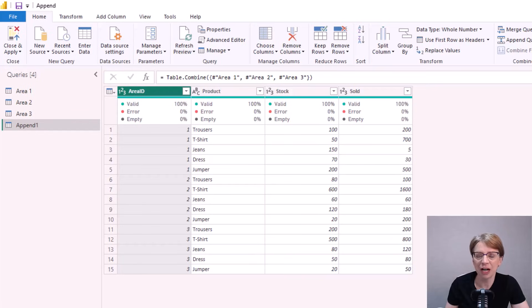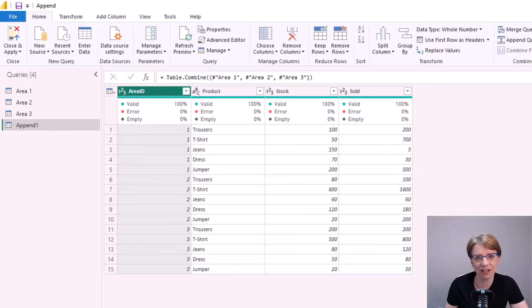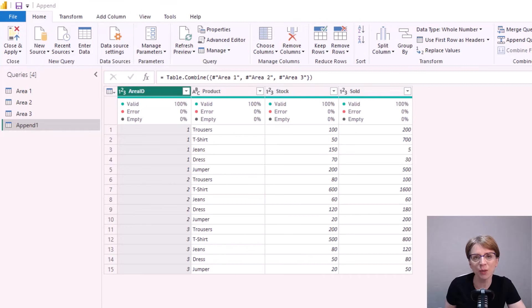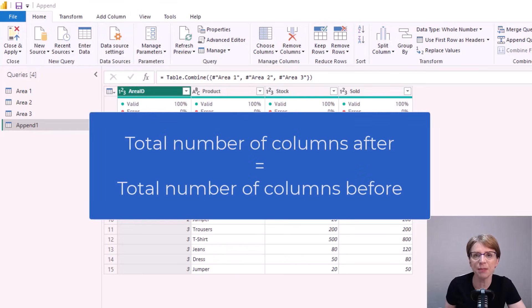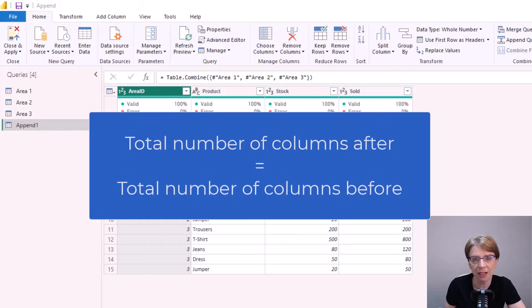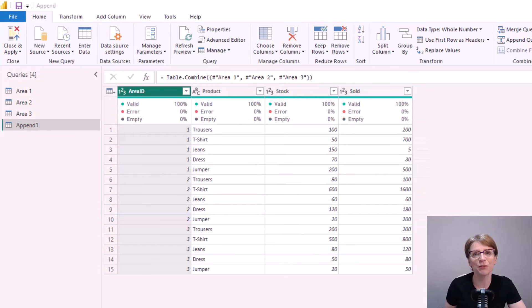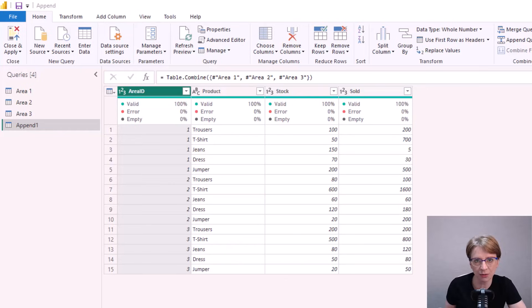However our work does not end there, we should sense check our work. As a sense check with append you should always have the same number of columns after the append as you had before. Remember for append we're looking to increase the number of rows not the number of columns.